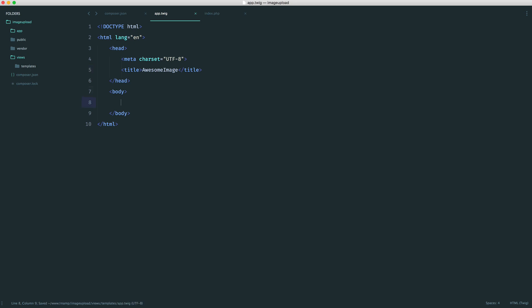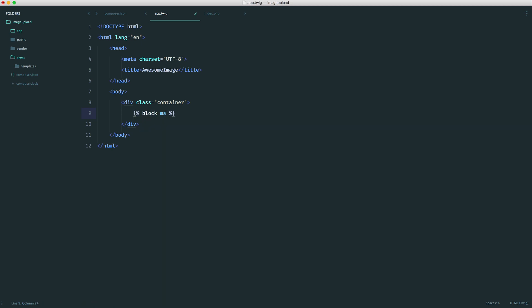So within the body, this is where our content needs to go. We can create this within a div with a class of container. We can style this out later to whatever we want. Inside of here, we have our block. We can give this whatever name we want. So I'm just going to call it main. And then here, we just end that block.